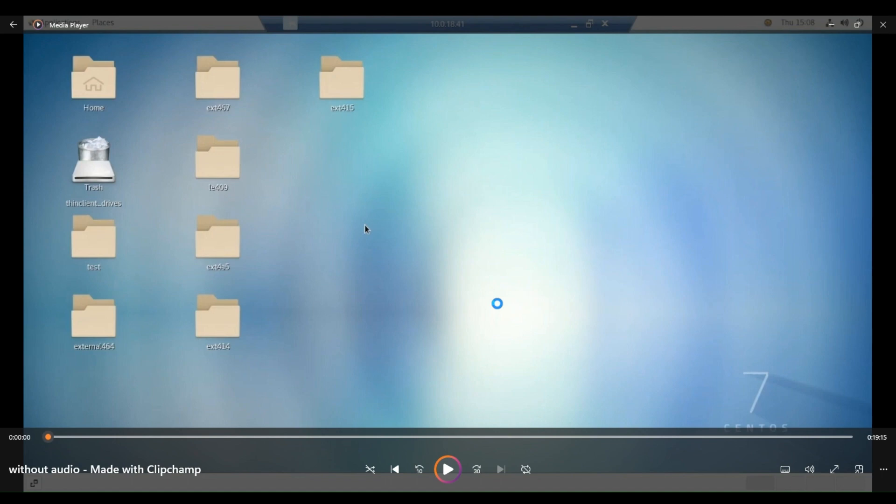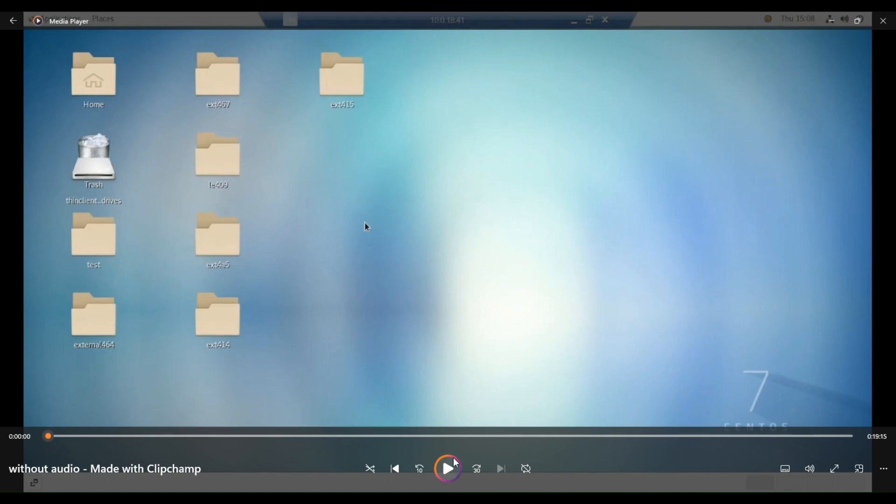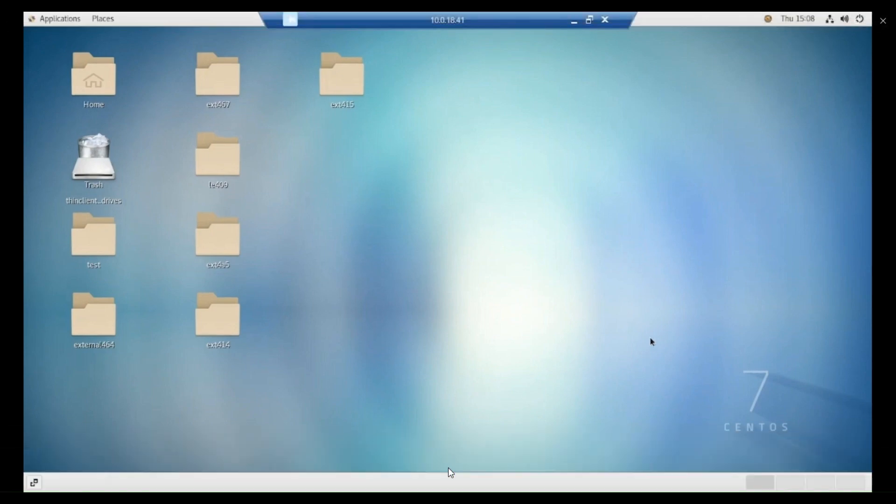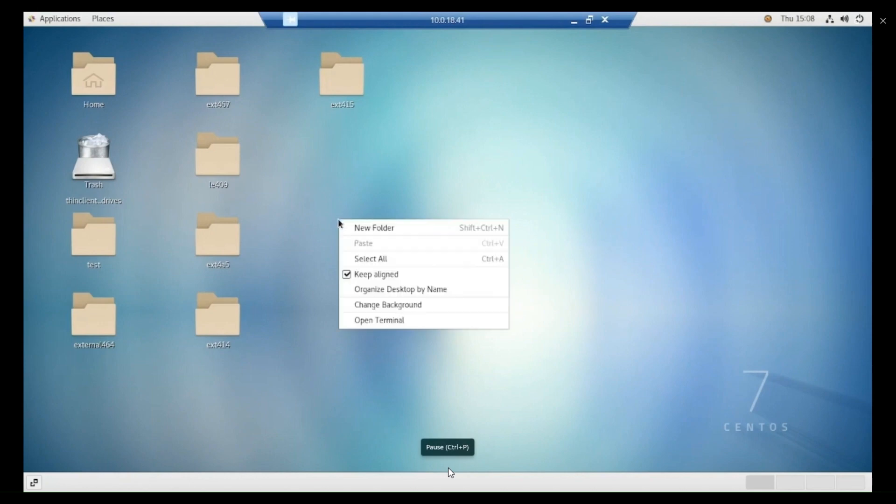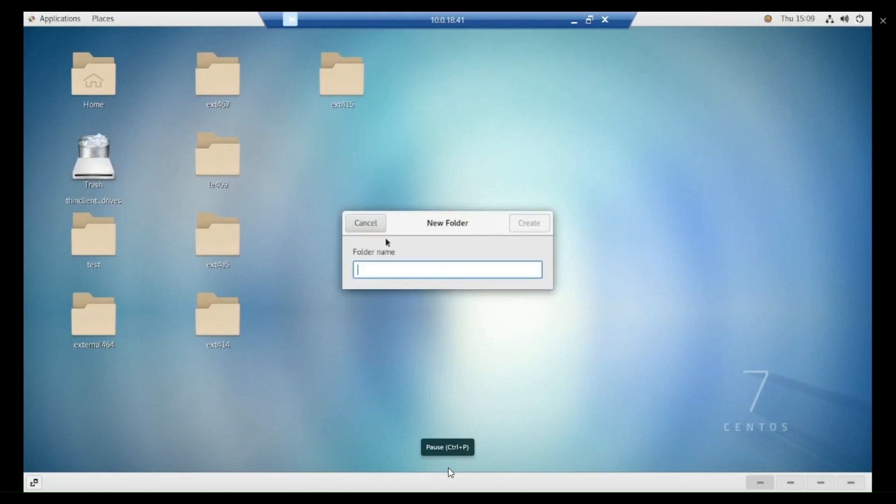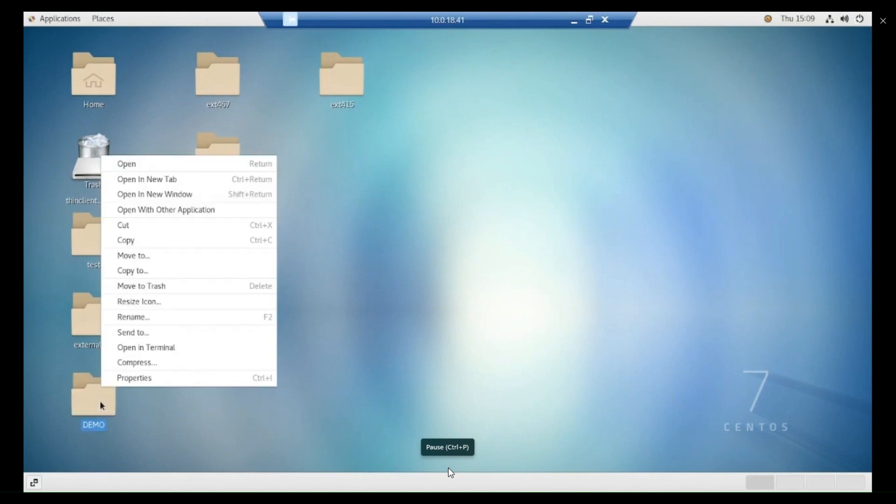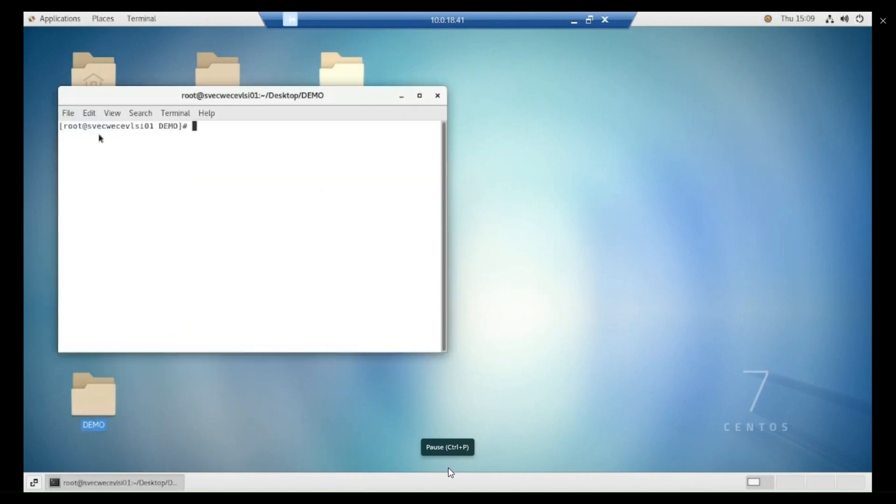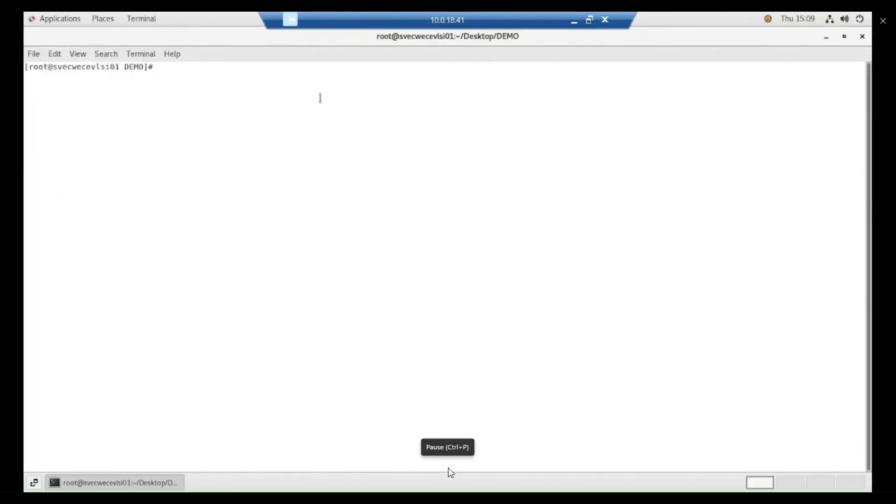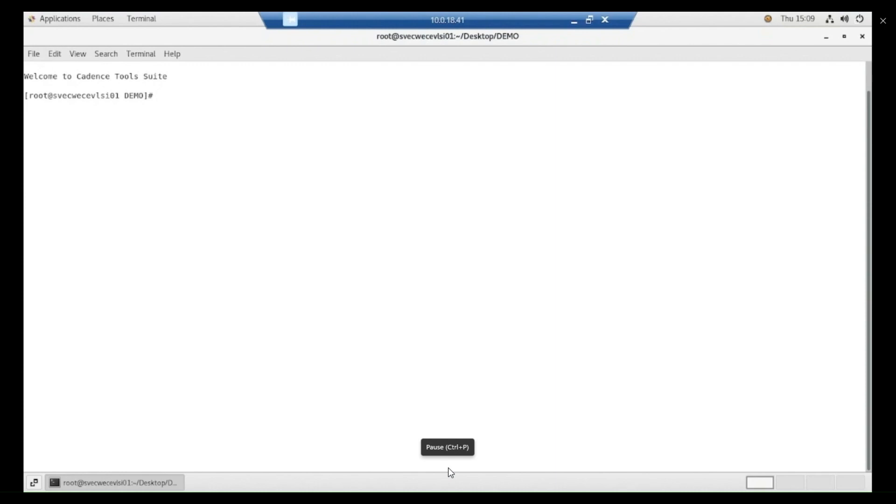For that, I am going to create one folder here with the name demo. Create a new folder with the name demo. Right click on this particular demo folder and press open in terminal. Here we need to type the command C-S-H and then you give the path of the Cadence tools. To open this particular Virtuoso, you type Virtuoso.